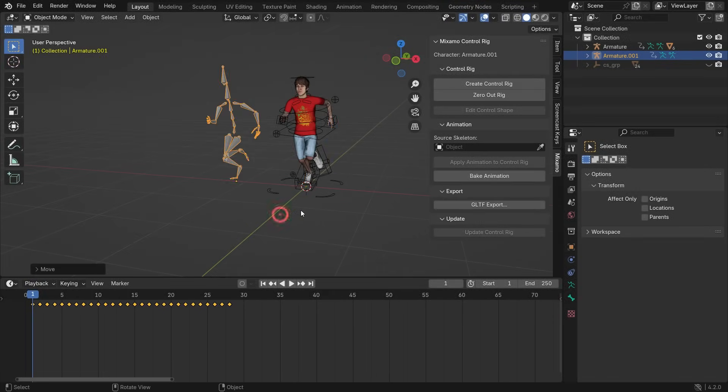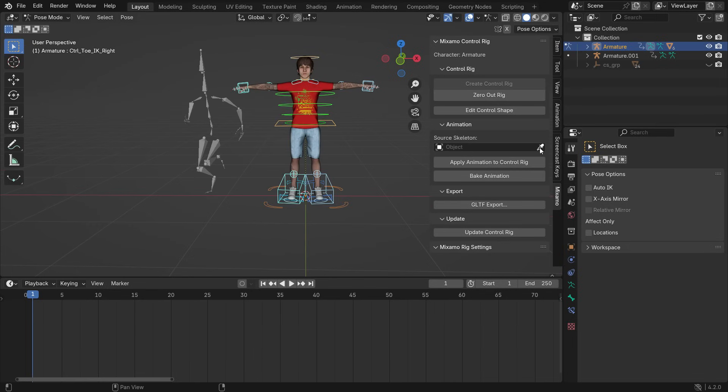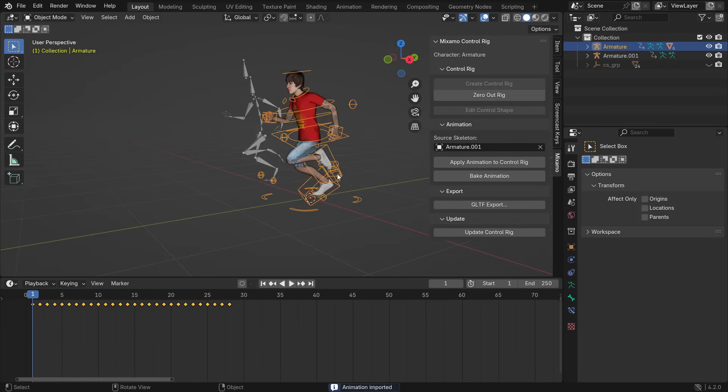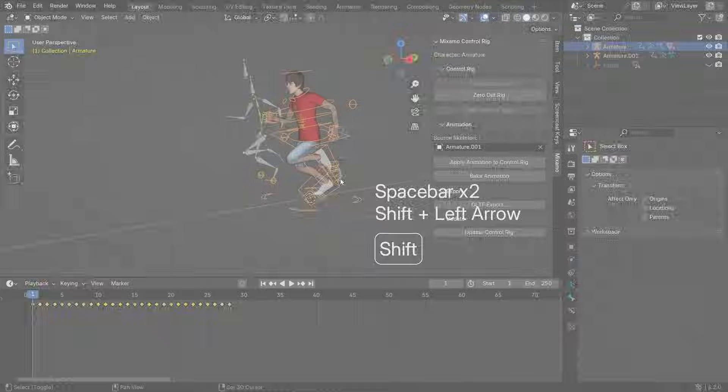Hi everyone, welcome to my channel. In this tutorial, we'll learn how to import free rigged and animated characters into Blender 4.2. Let's get started.